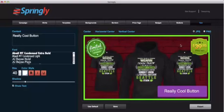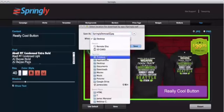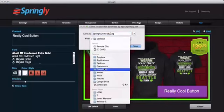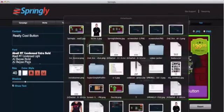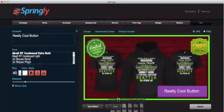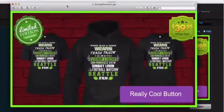Now if I just really love this ad I can go ahead and export it and it's ready for use with Facebook. We'll simply name it — Springly Demo Ad 2 — save it to our downloads. When I open it up it's the standard size 1200 by 628. And there it is, it's ready to go.